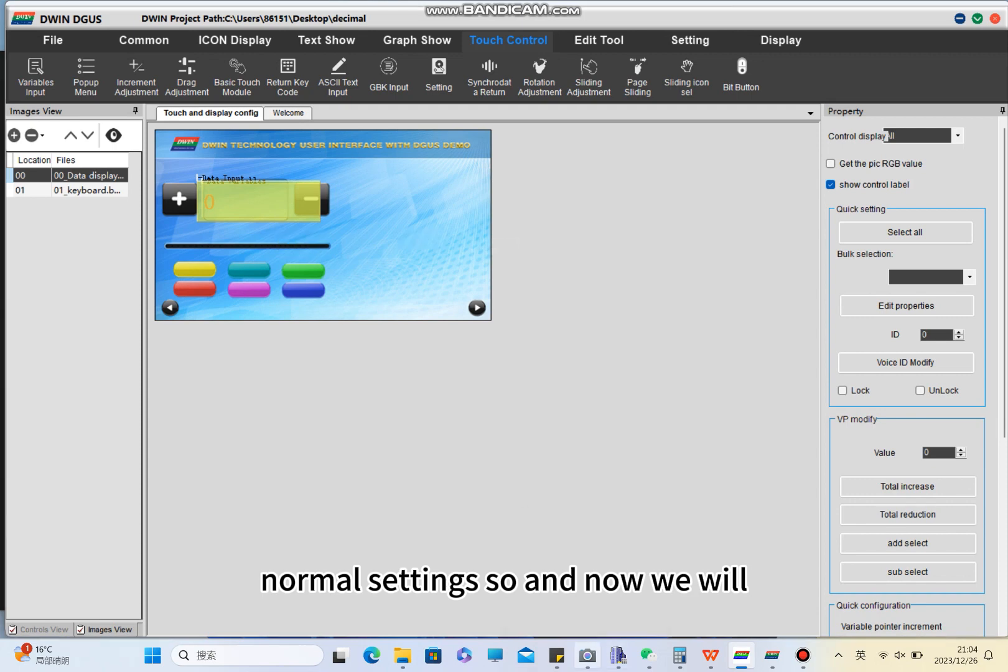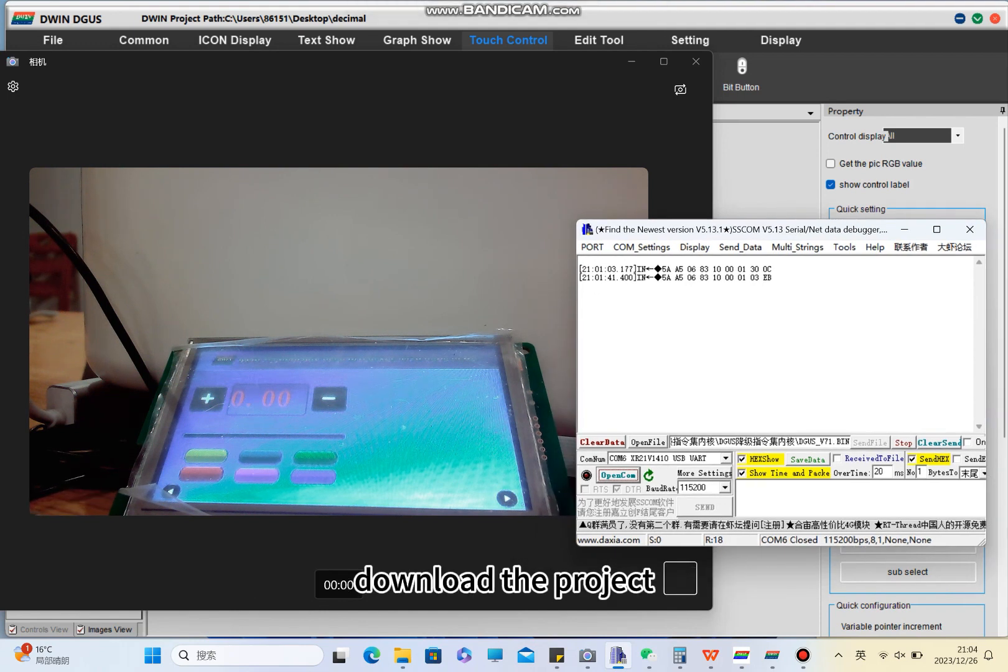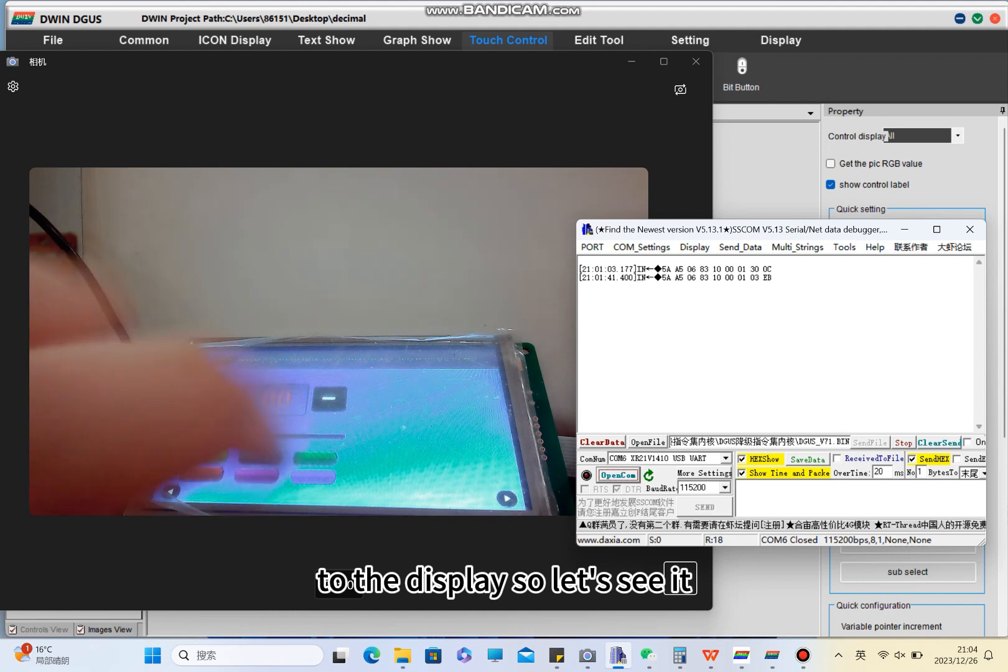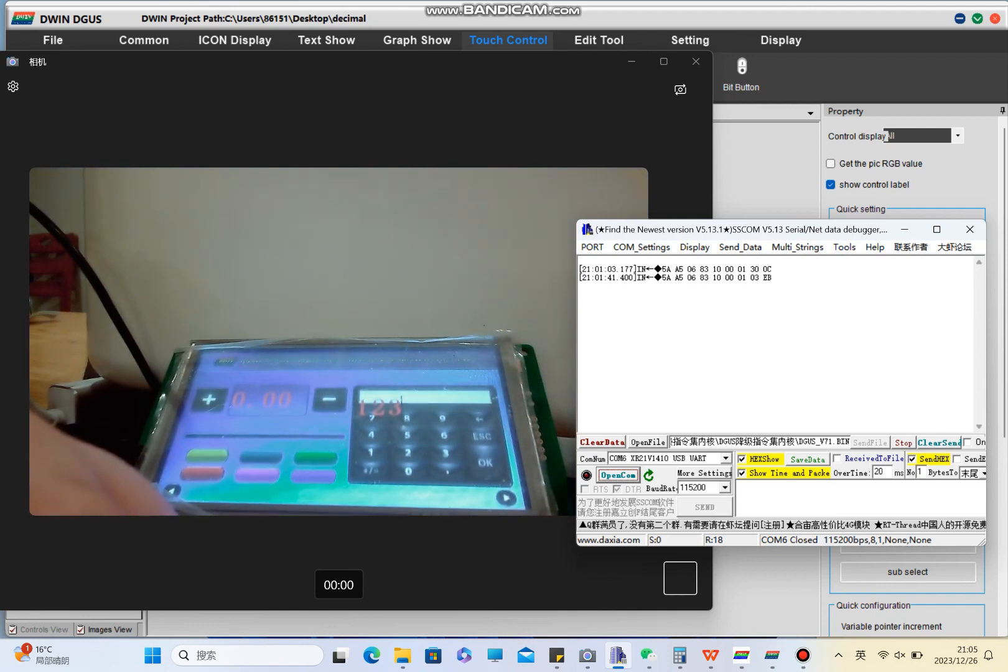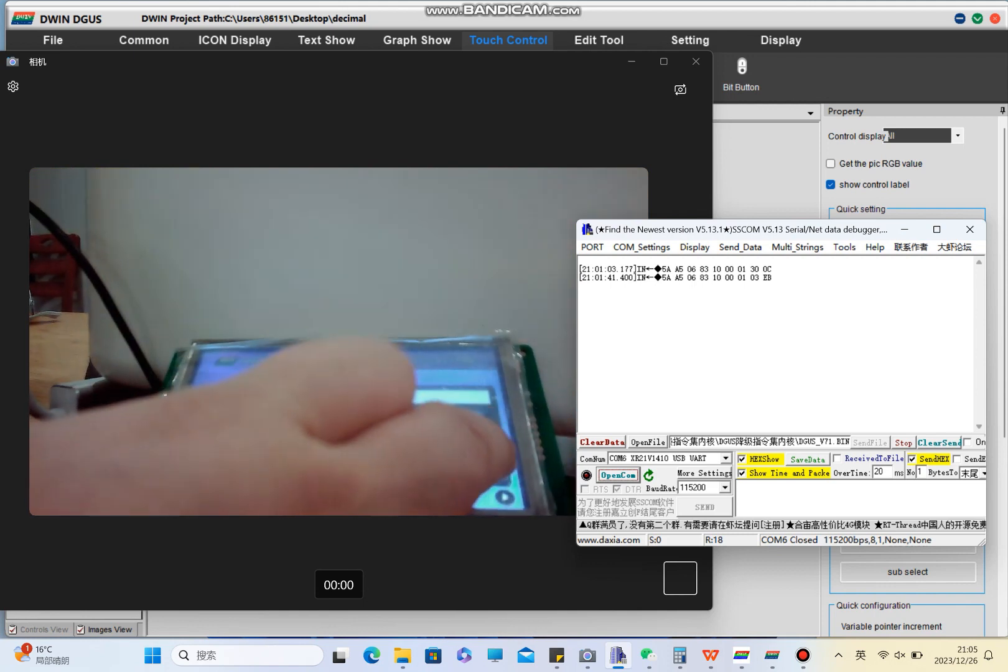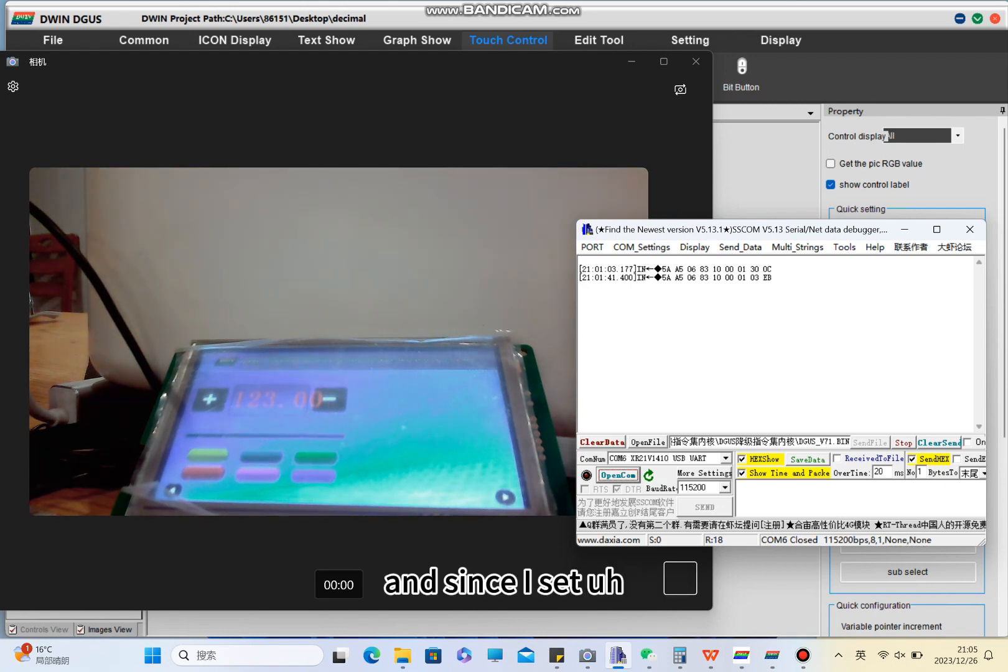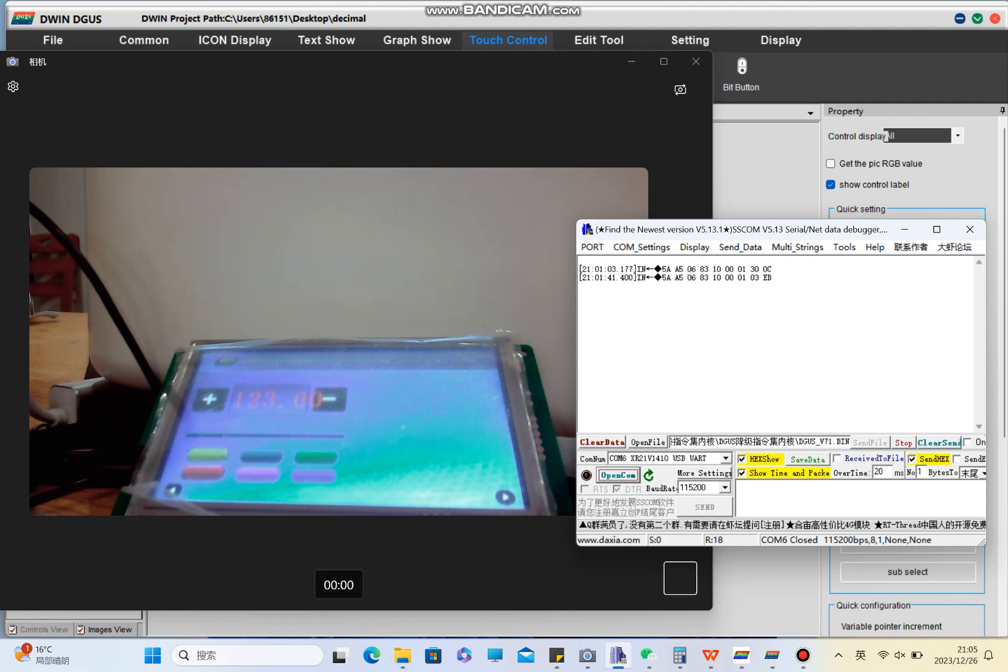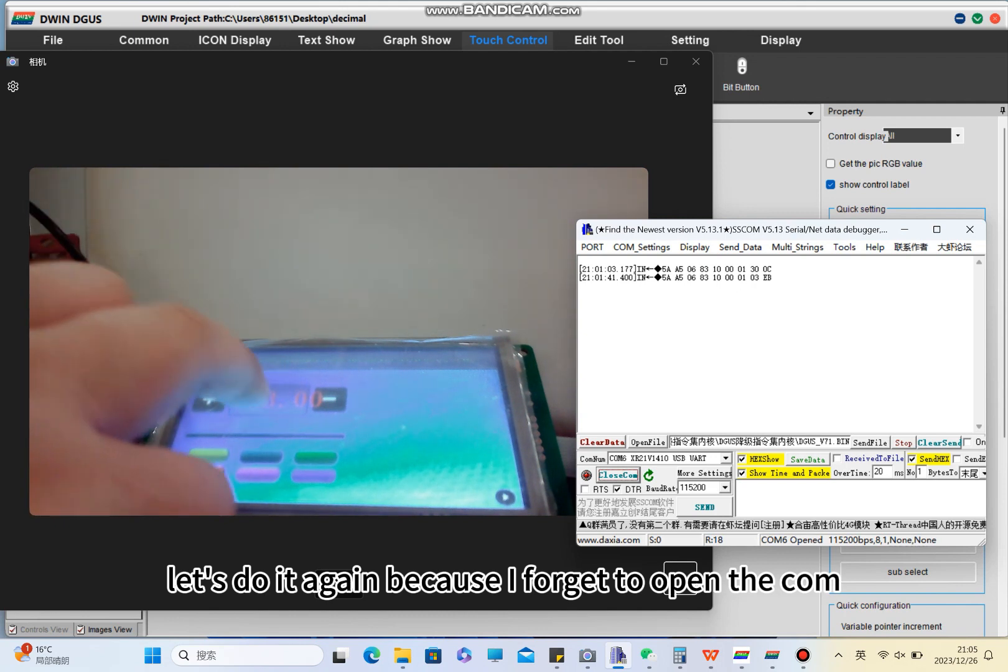Now we will see the effect in the display. I already downloaded the project to the display so let's see it. So now here one, two, three. Since I set two decimals, this is the data shown. Let's do it again because I forgot to open the code.